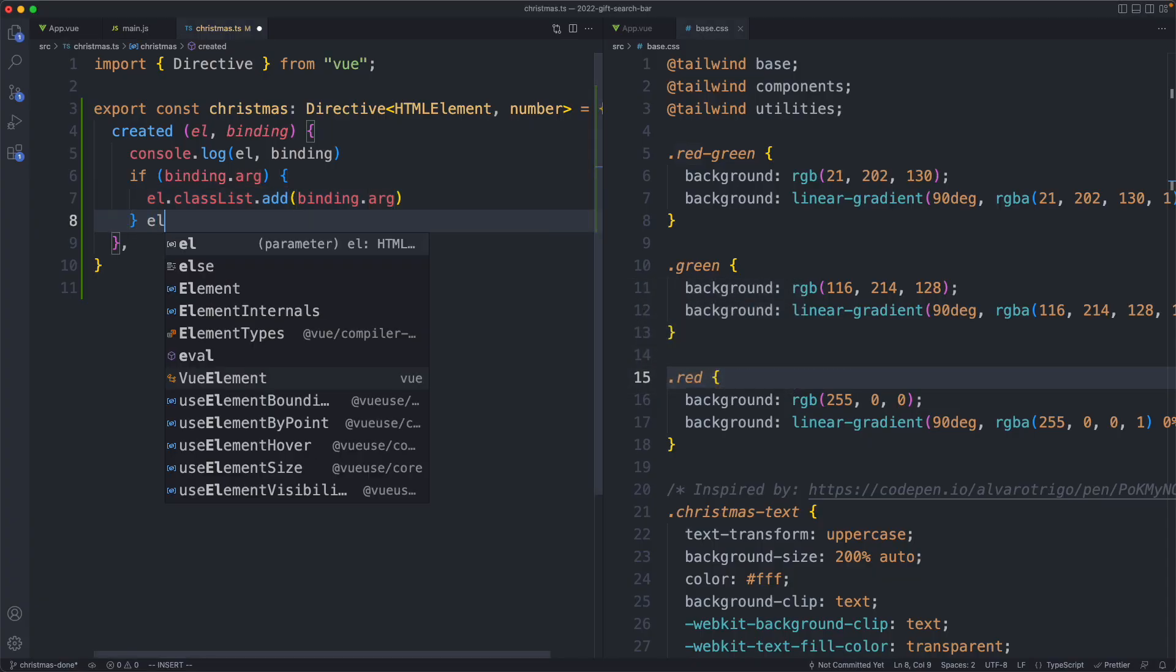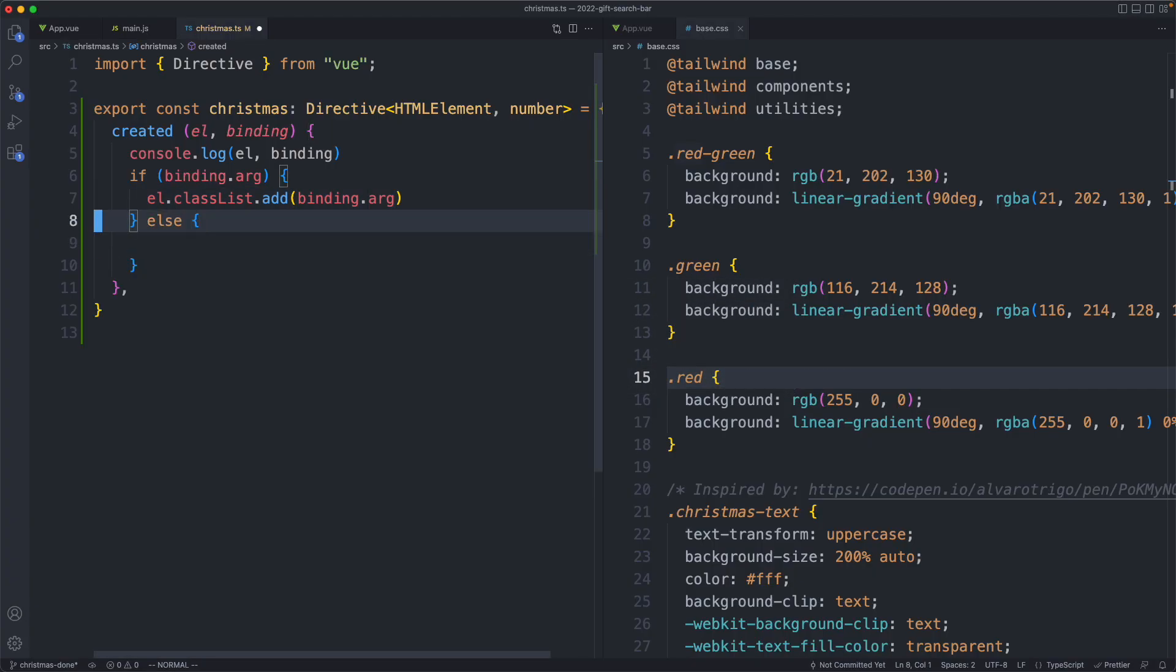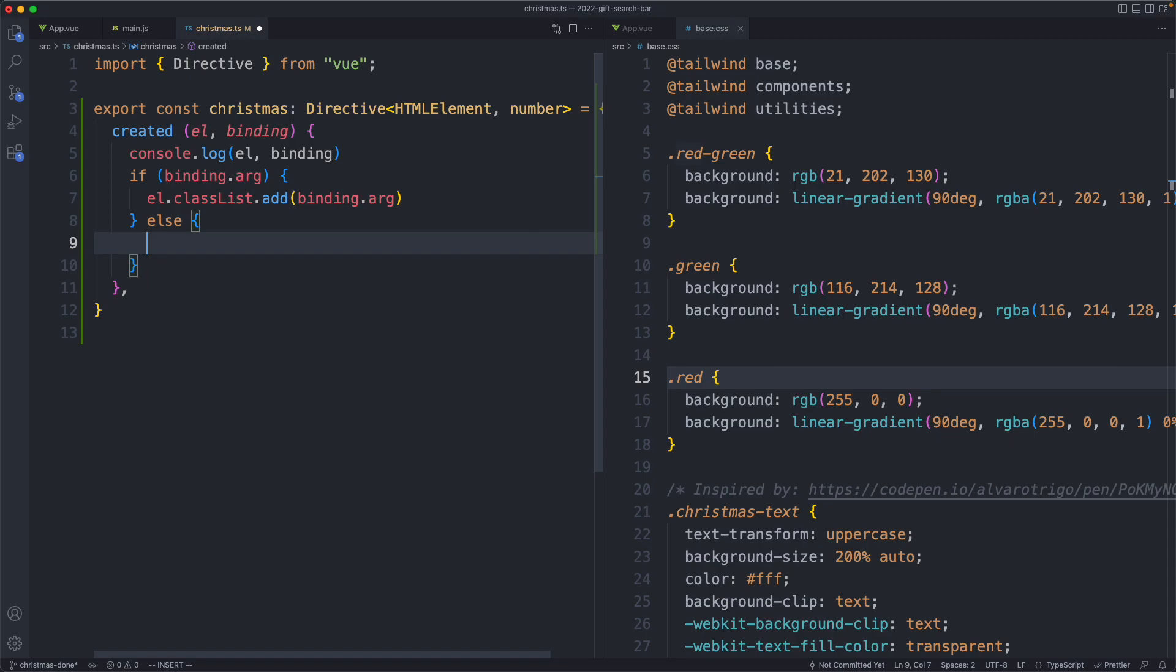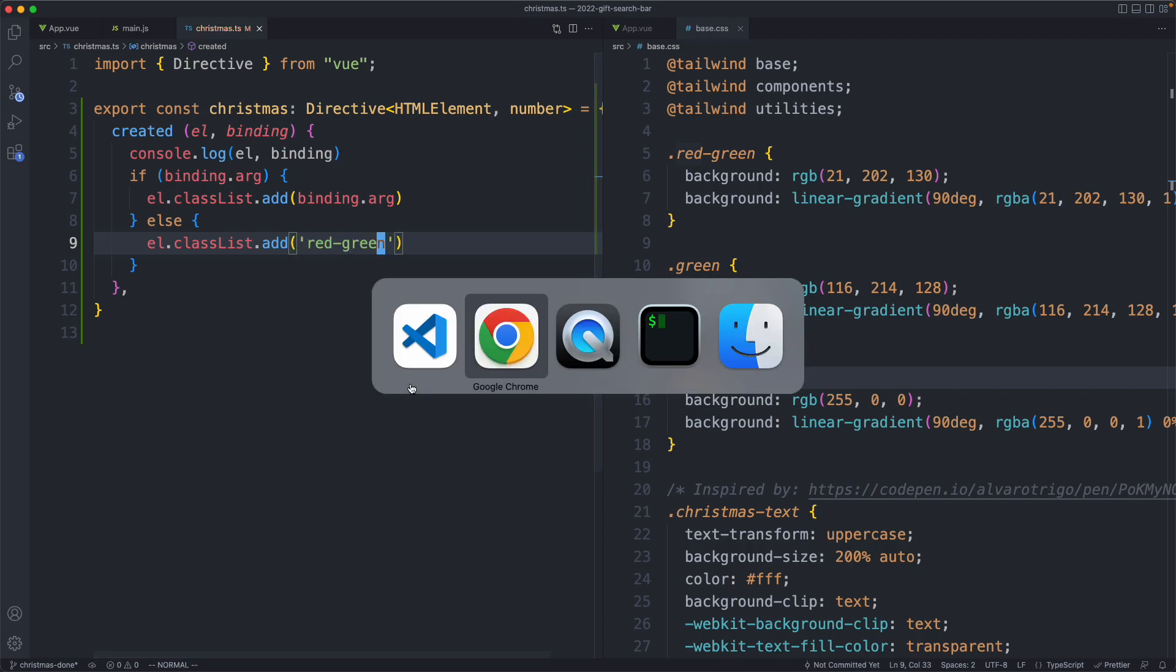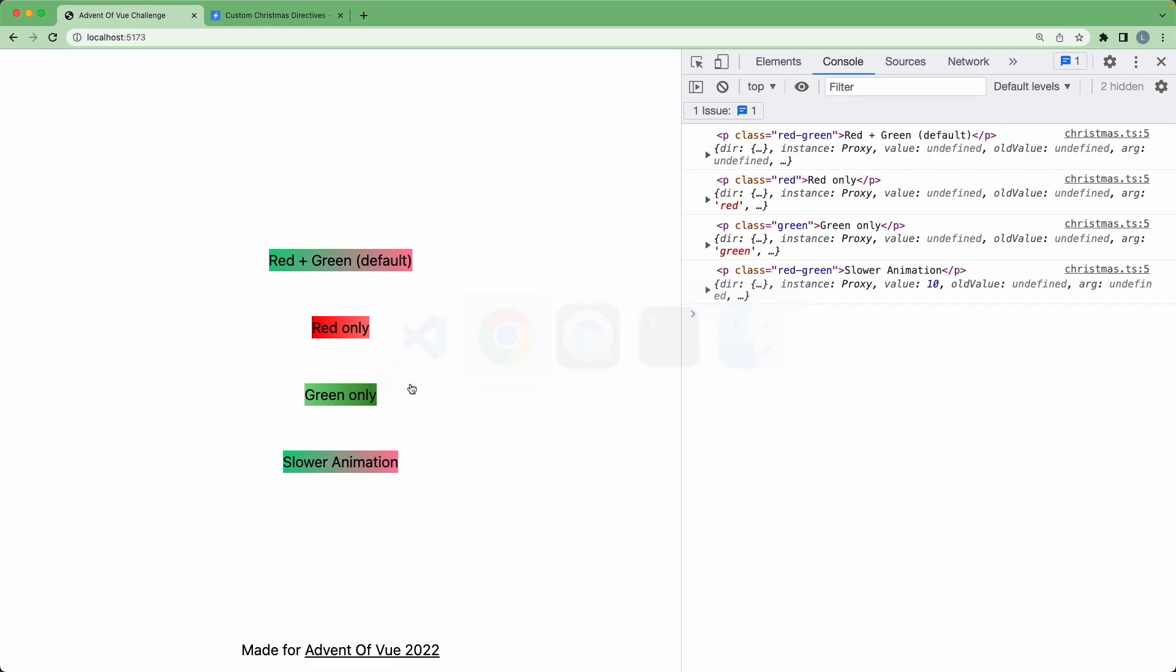The next thing we need to do is have our default class, and that one is going to be red-green. So I'm just going to go ahead and do the same thing in this else statement. We're going to apply our class inside of here, and that one is going to be red-green. We save this off and head back to the browser. That is going to be working correctly.